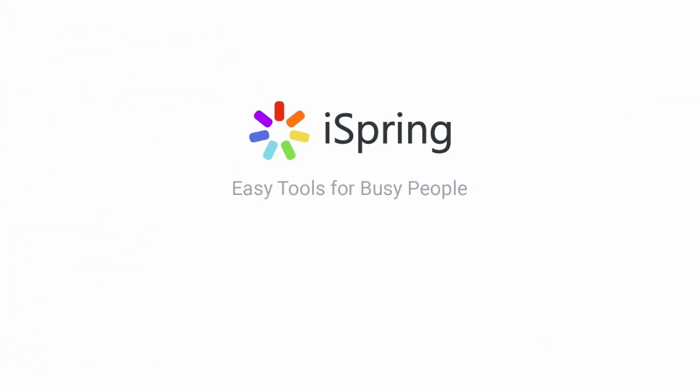Did you like this video? Give it a like, and subscribe to the iSpring YouTube channel for more updates.